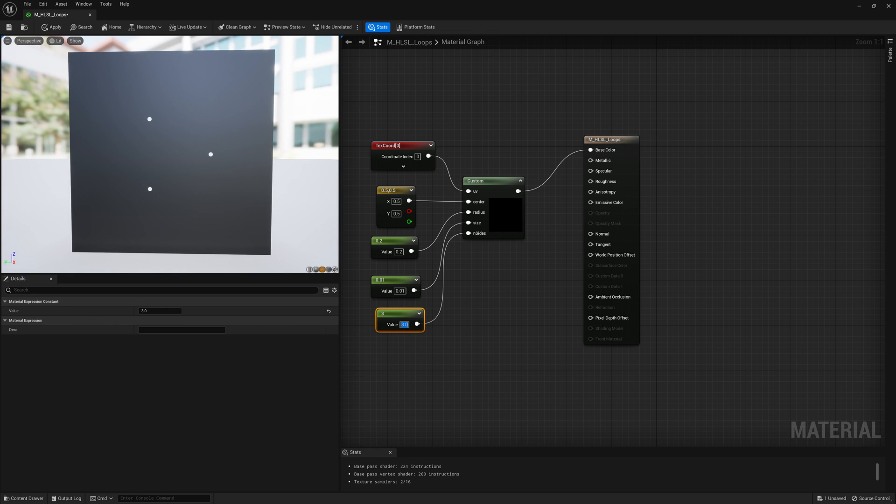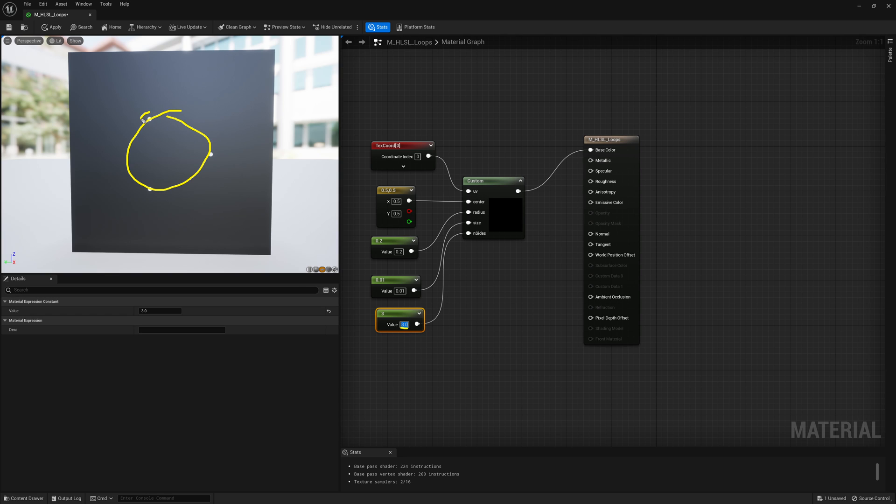Okay, so there we go. We got our circular shape, but since we specified only three sides, it only plotted one, two, three points.